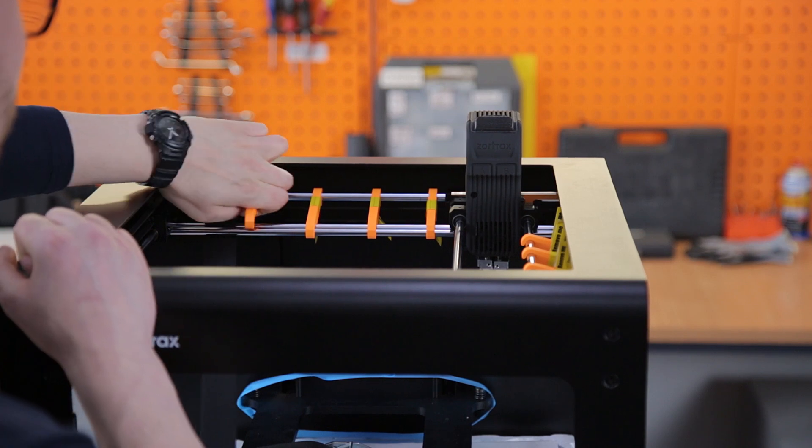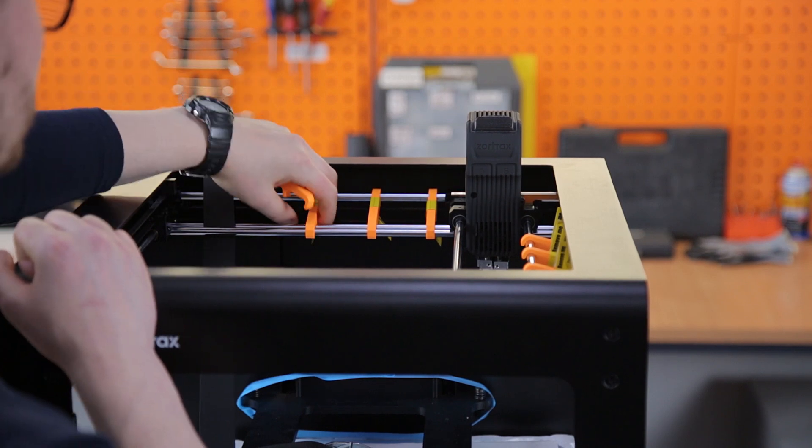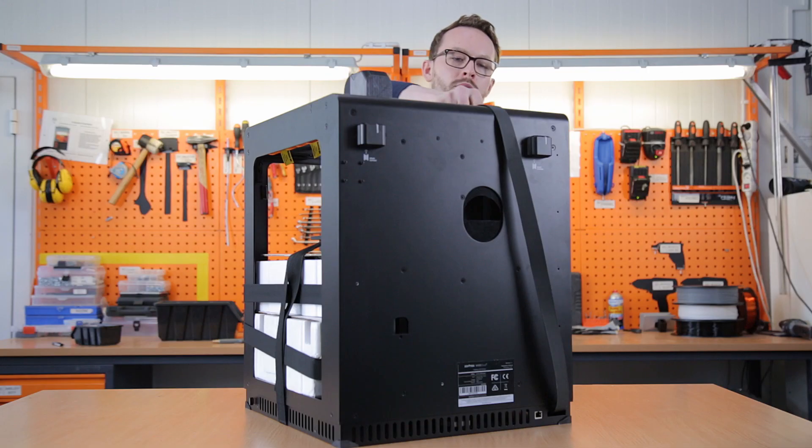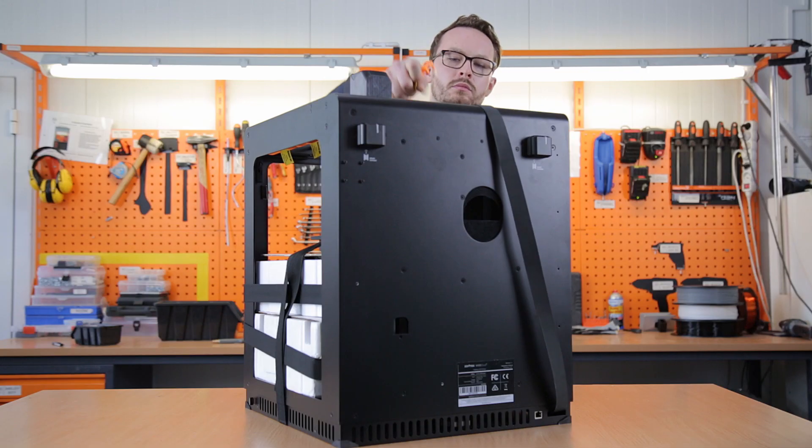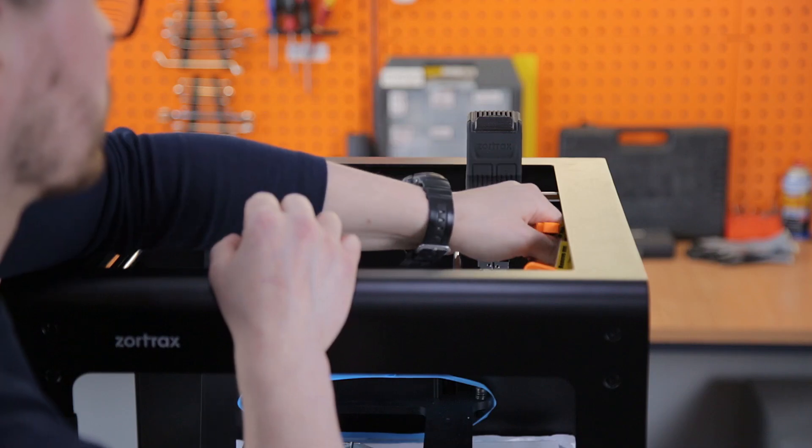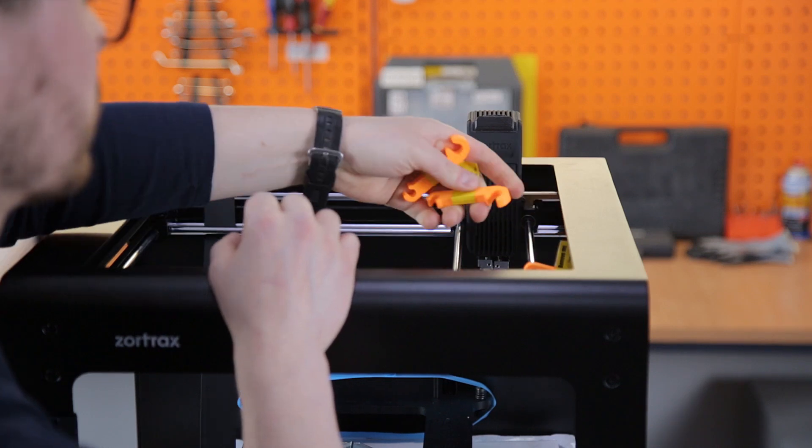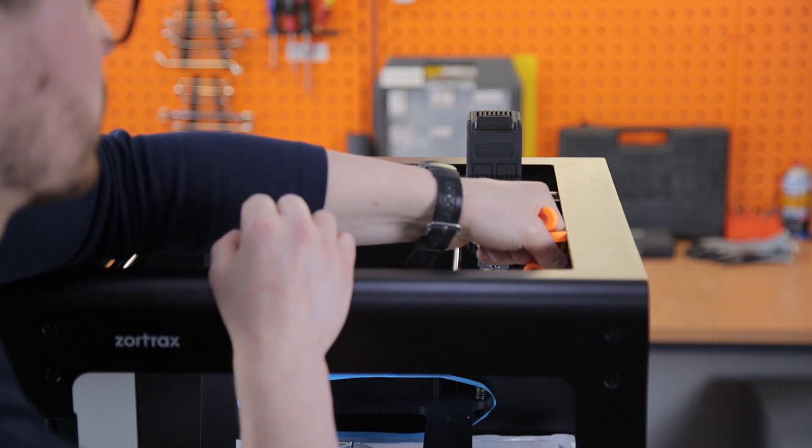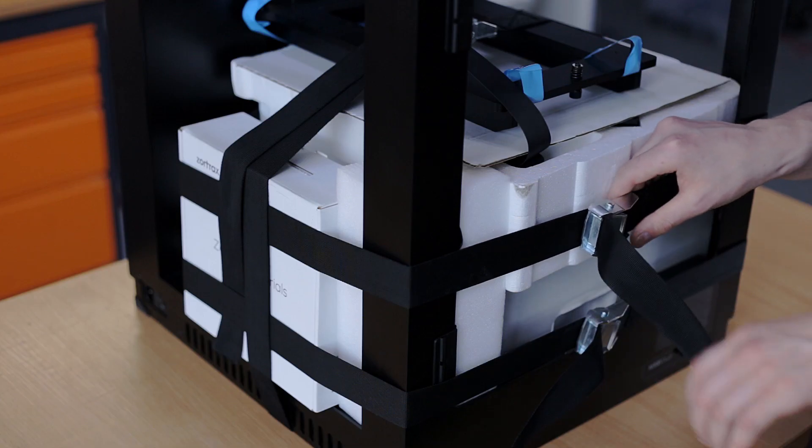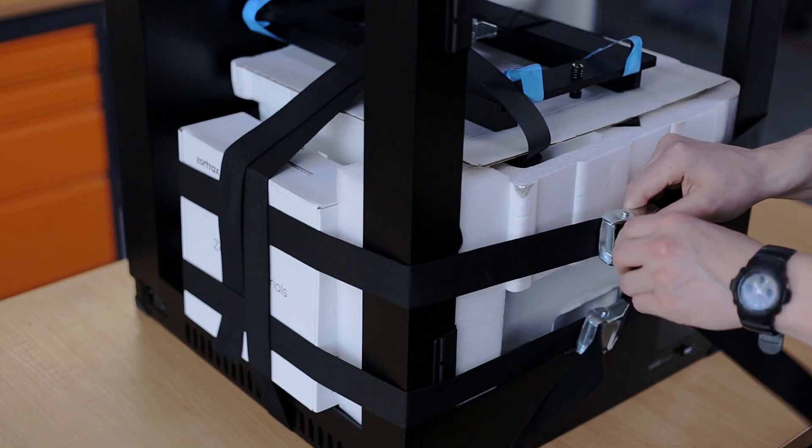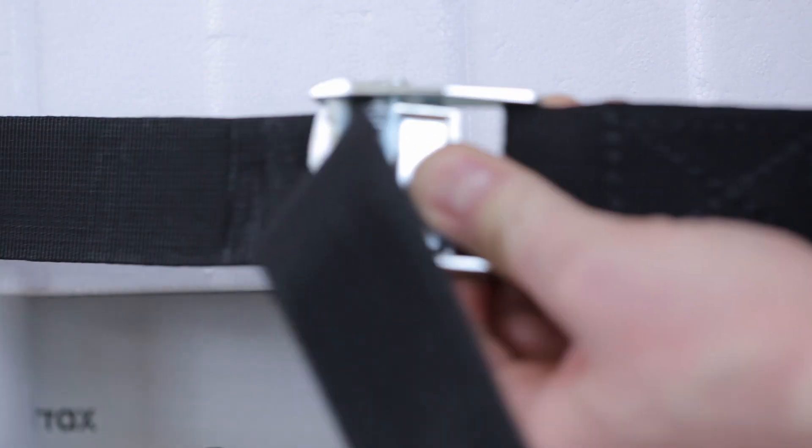Remove all the shipping clips that secure the rods of the printer. After that, you can remove the belt securing the foams with accessories.